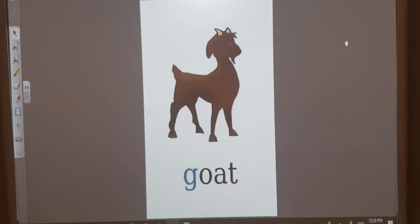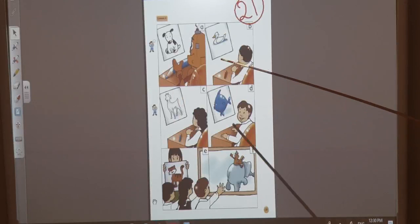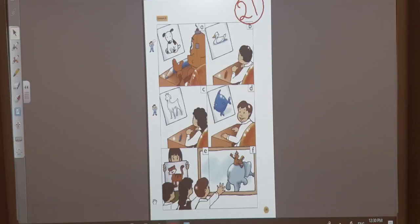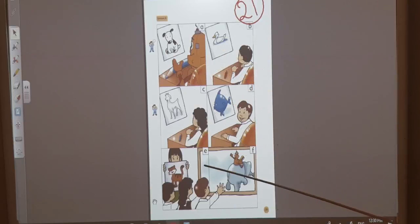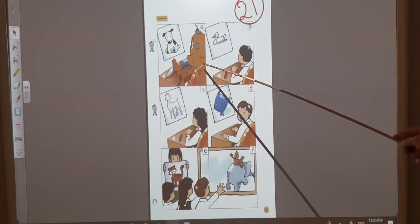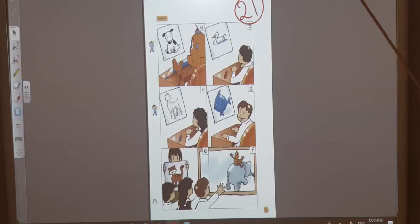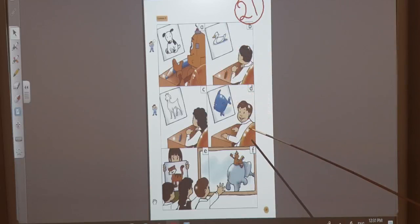Let's go back to our lesson. Look, today we have a story. Our story is in school. Who can you see here? I can see Robbie. I can see Ahmed. I can see Honey.